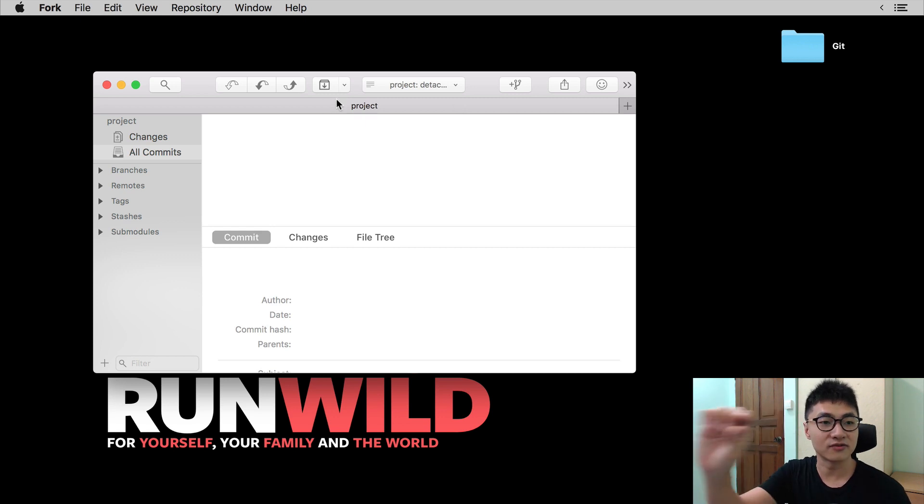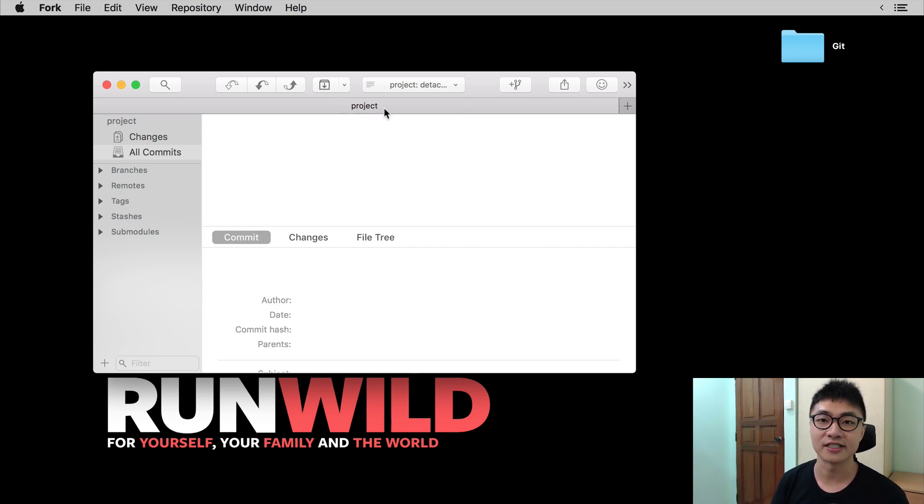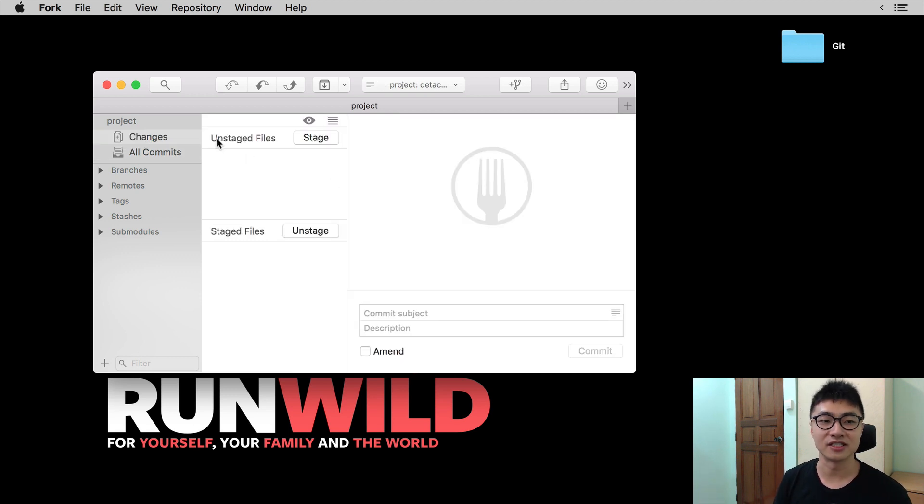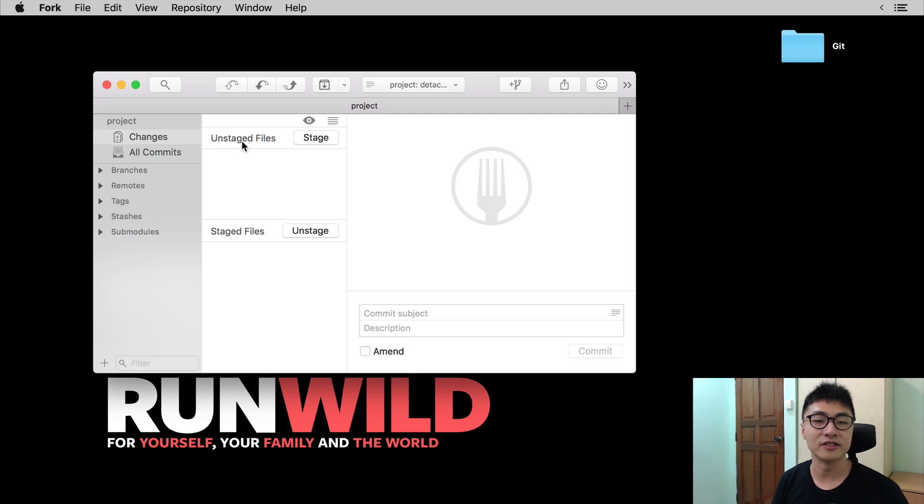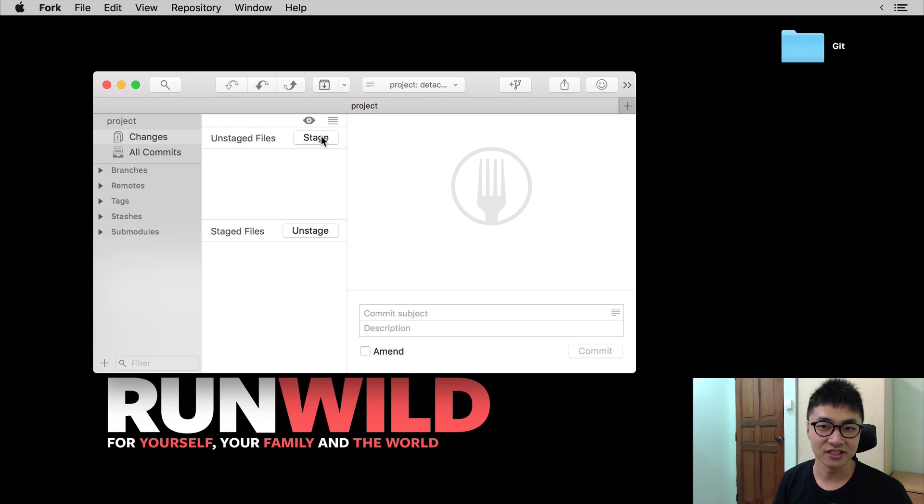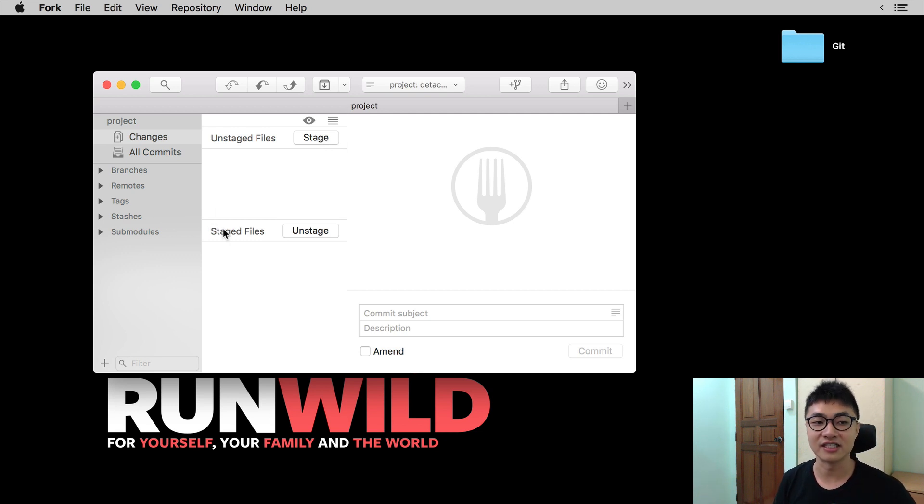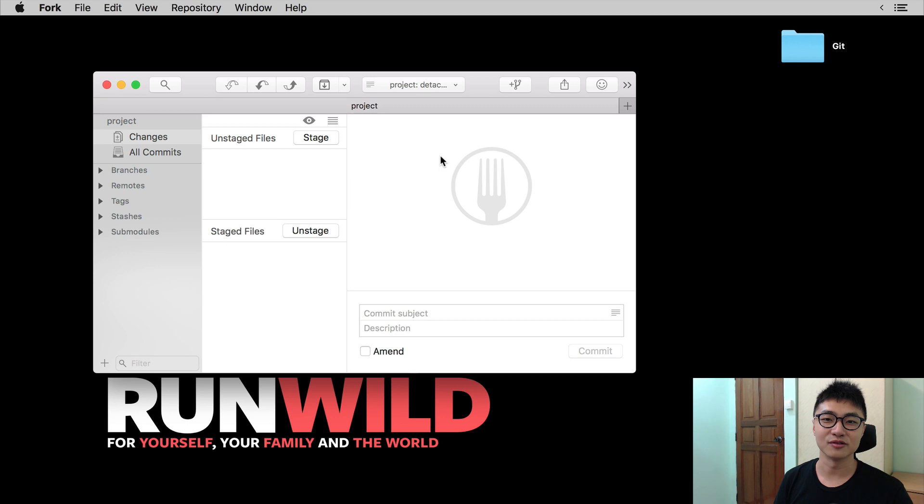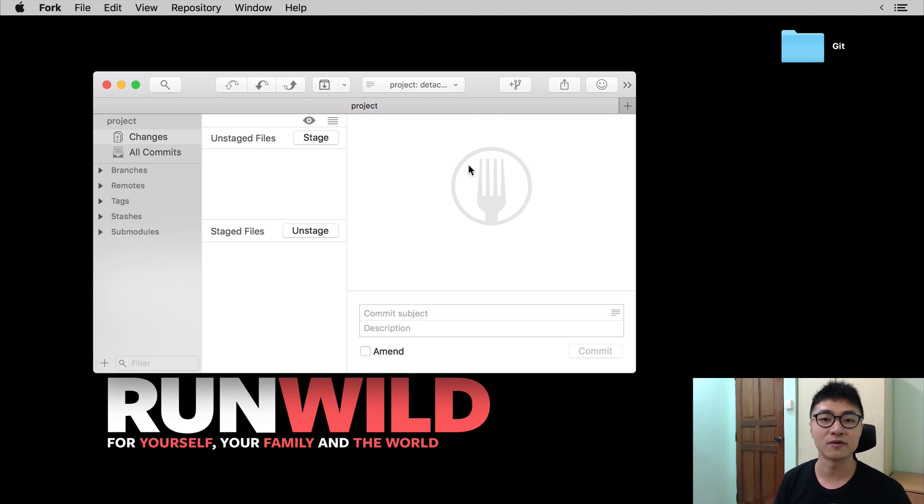At the top of the bar, you see the project title. Then if you go into changes, you should see the screen split into two parts. The first part says unstaged files with a button that says stage. Below, you'll see staged files and there's a button that says unstaged. Now, to the right, you'll see a placeholder icon that shows the Fork icon. We will go into what this placeholder is for in a while.